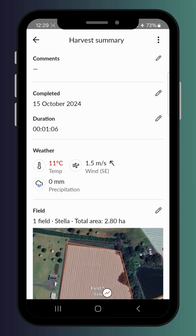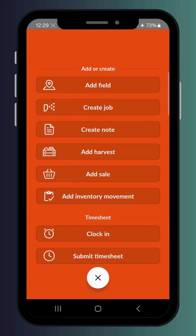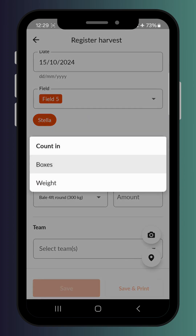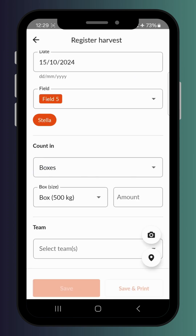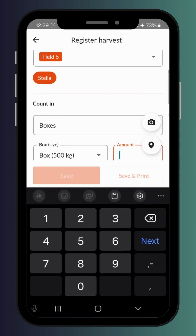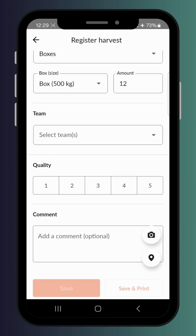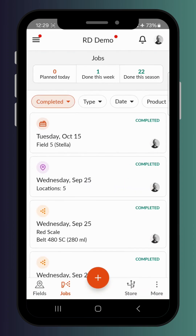The other way to do a harvest job is to just add harvest as a total at the end of the day — if you weren't doing it on the go through the field. You can count by weight or by units; it might be hay bales on a certain block, or bins, boxes, or trays. So you could say you've got 12 x 500 kilo boxes at the end of the day. You can again specify what team was responsible for the whole harvest, do a quality check, add a GPS location and photo, then save and print or just save — and the harvest is documented that way as well.